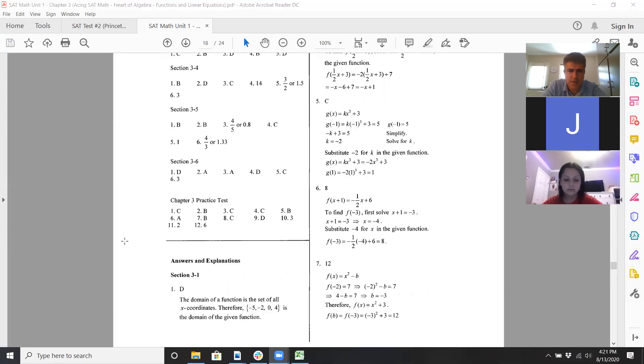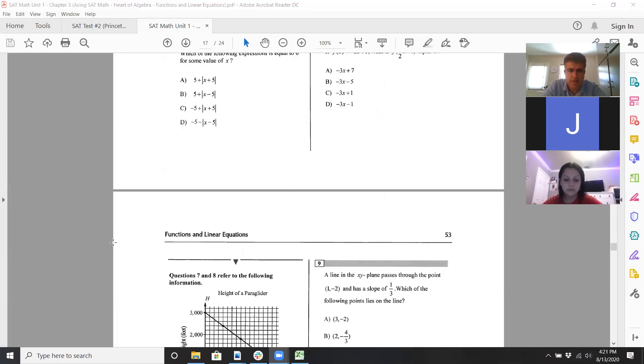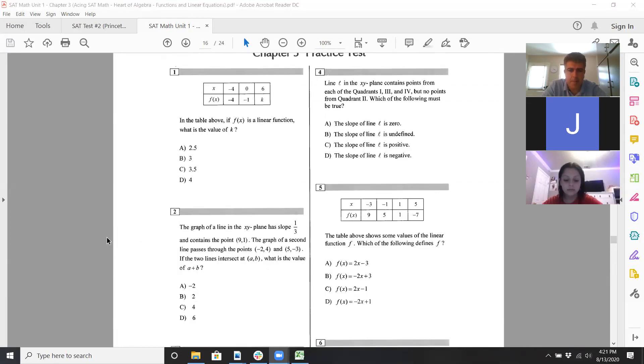Then y comes out as negative one, and they want you to add those two values together. That confirms the answer. And for number four...